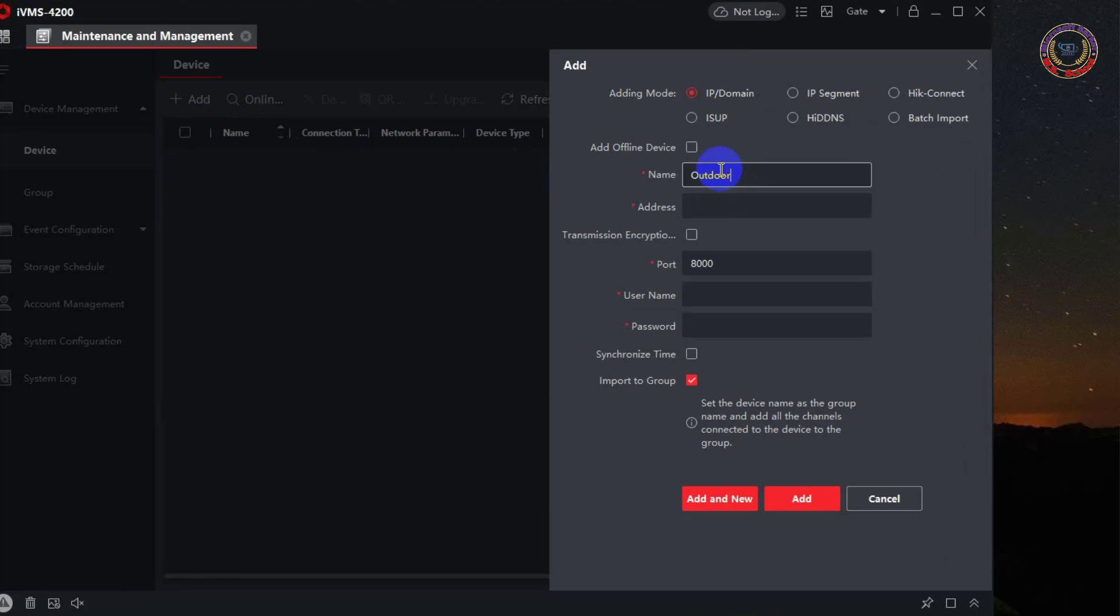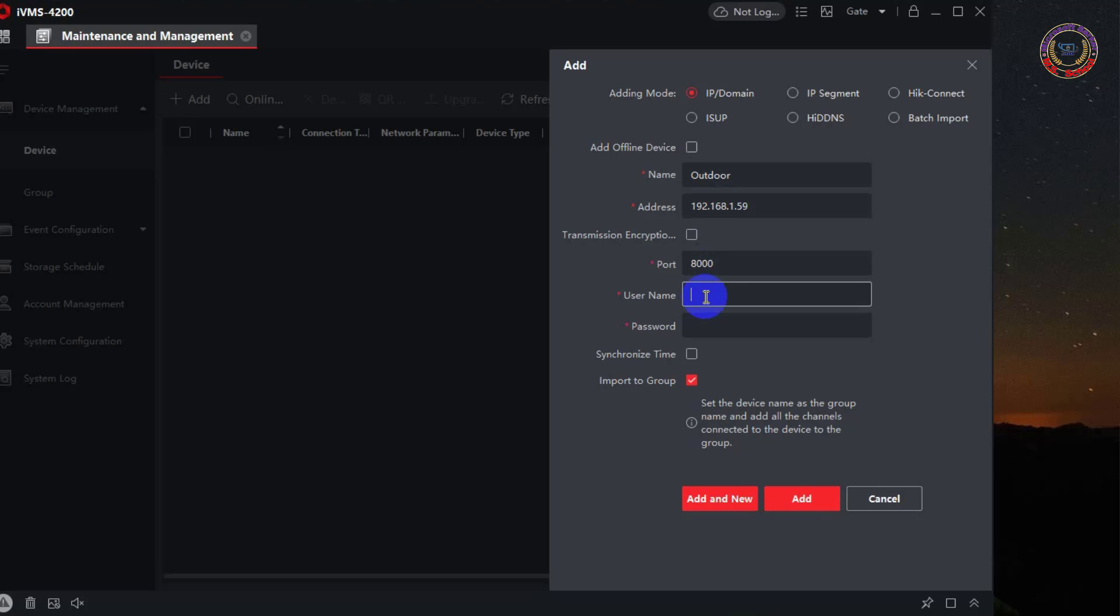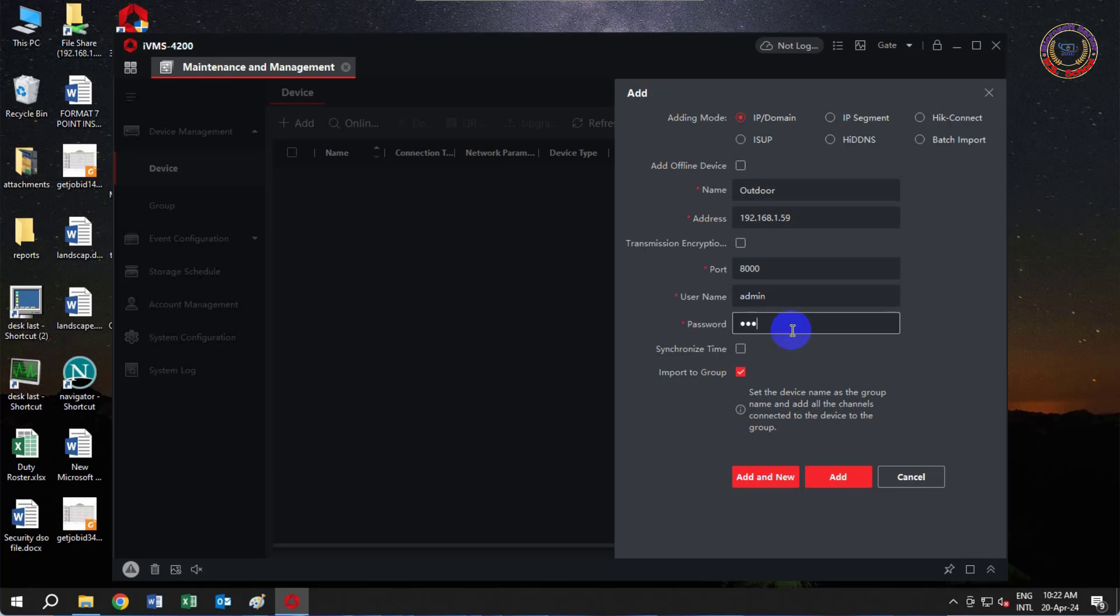IP address, and admin username with password. Click on Add.